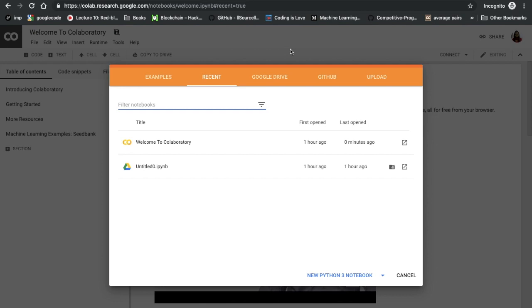Hey guys, welcome back to my channel. Today we're going to talk about Google Colab, how you can basically set it up and run your Python code on top of it. Google Colab is a cloud service based on Jupyter notebook. It lets you use and share your Jupyter notebook with other people.